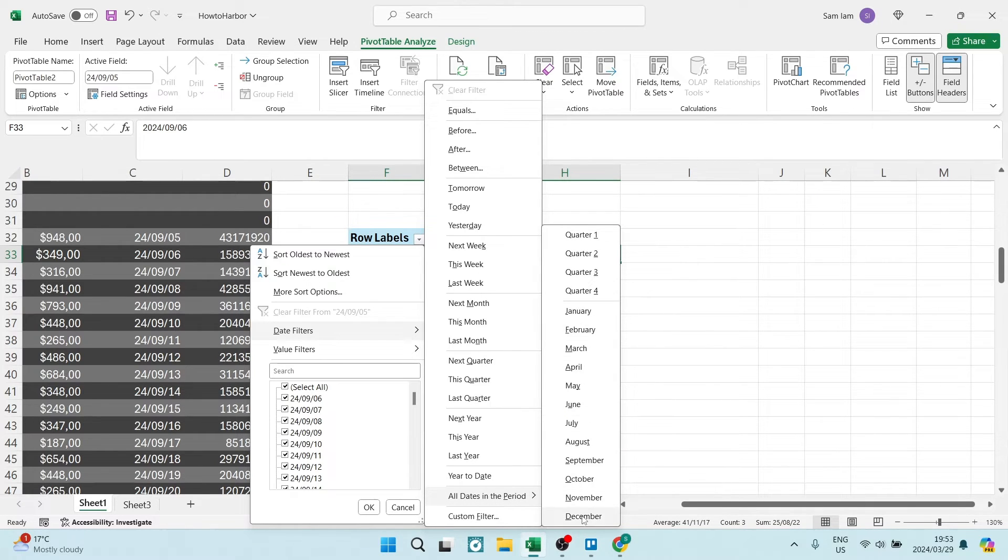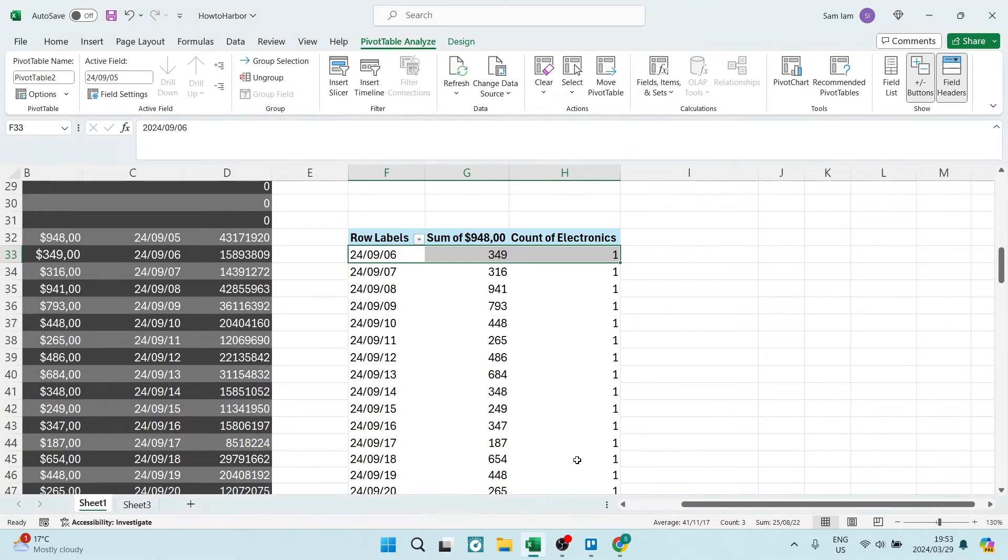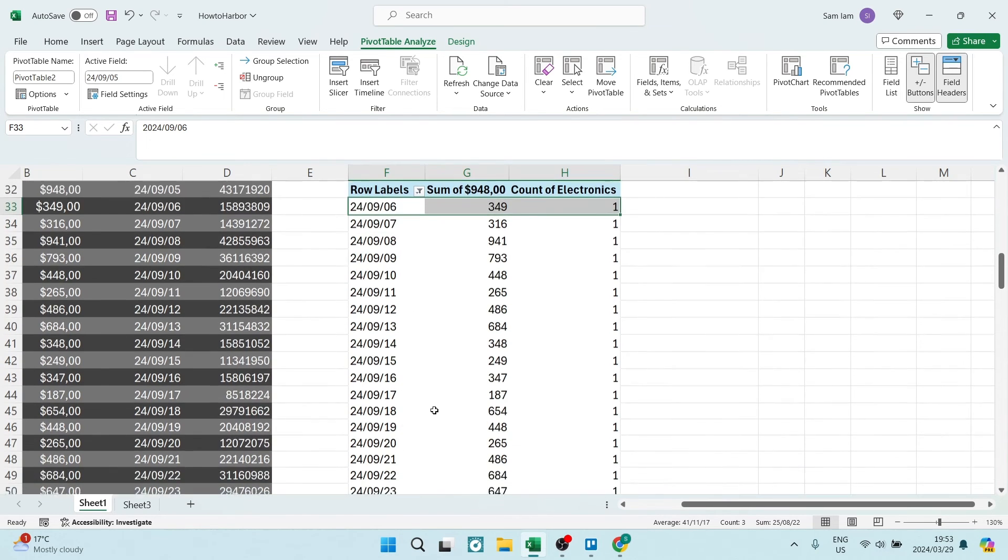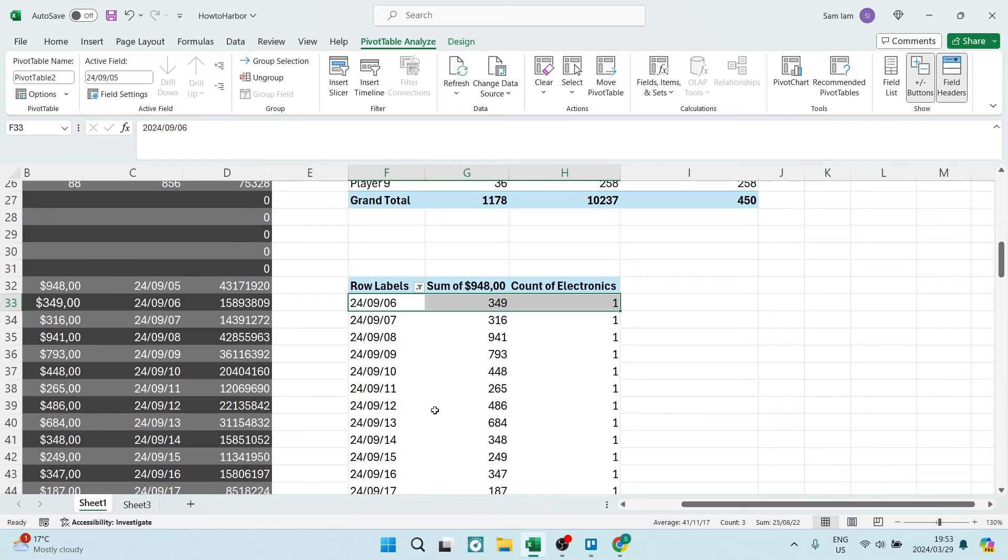Now you can filter by that specific month. You can just go, for example, September, and now you're going to filter only by September. You'll only see September's data.